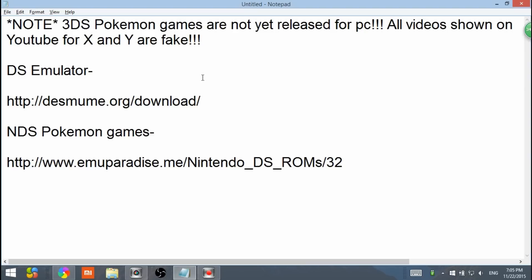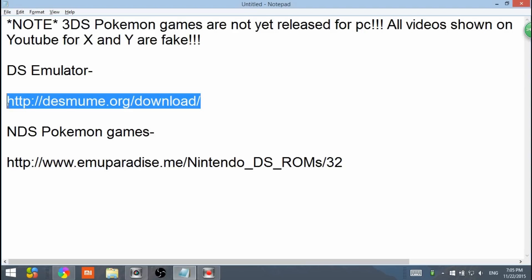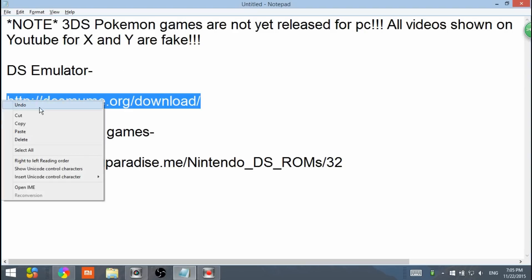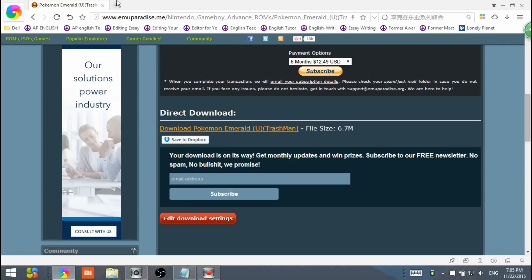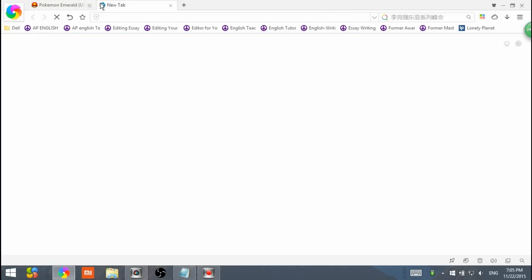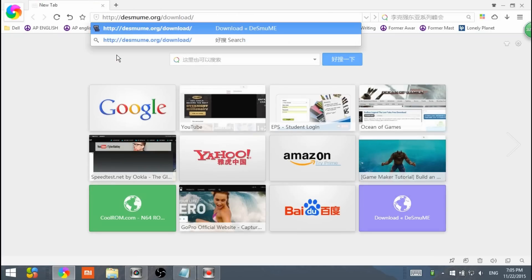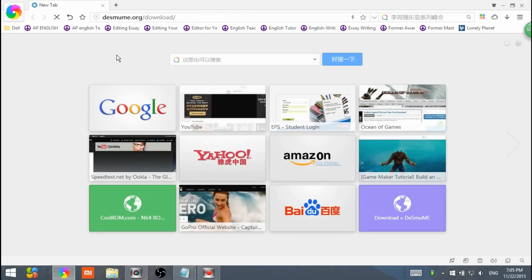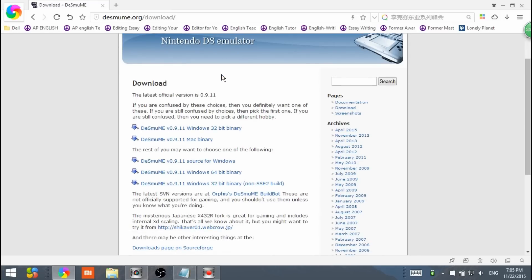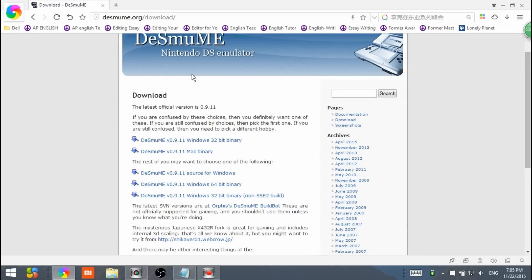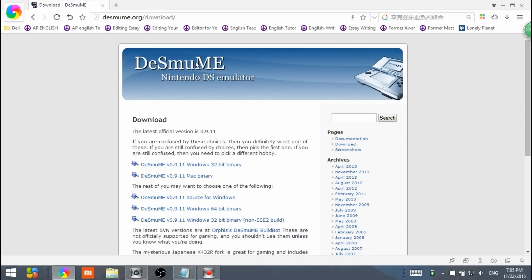Alright, so here is the link. It's also going to be in the description. Copy it, go onto your browser, paste it and hit enter. You'll get here, it's the DSMU Nintendo DS emulator official website.